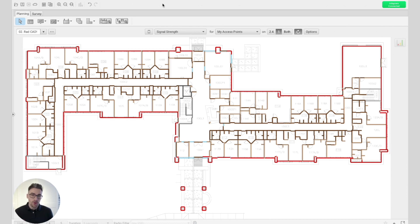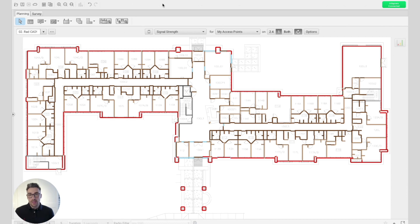What's important to know is what I've already done: I've imported this floor plan, I've accurately scaled it, and then the different wall materials that you see here in different colours have been drawn with different attenuating levels. So what that means is that when we have our access points placed on the map, these different wall types will be blocking some of those signals in different ways.